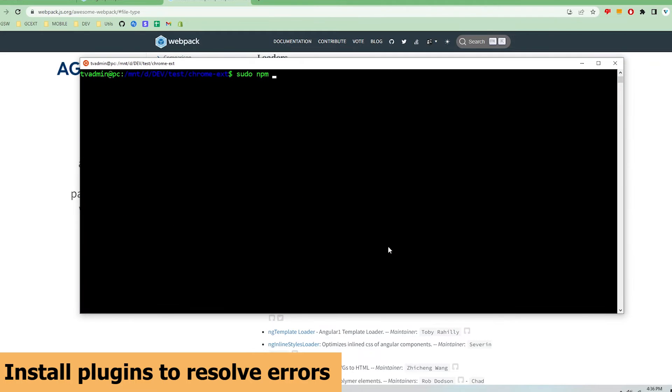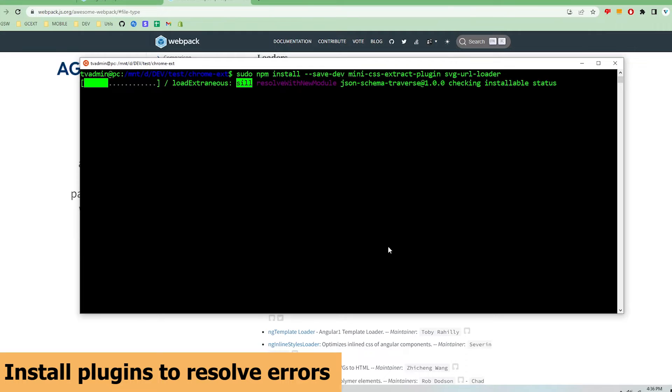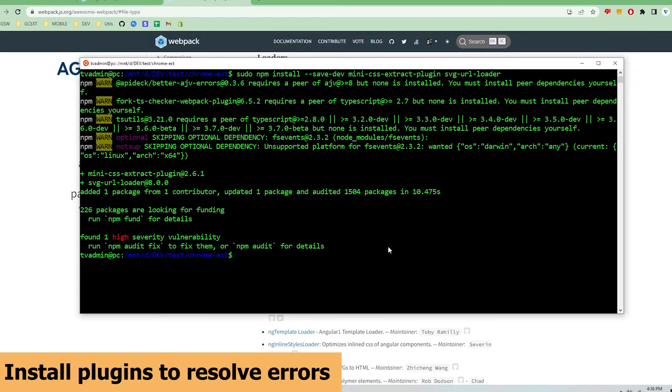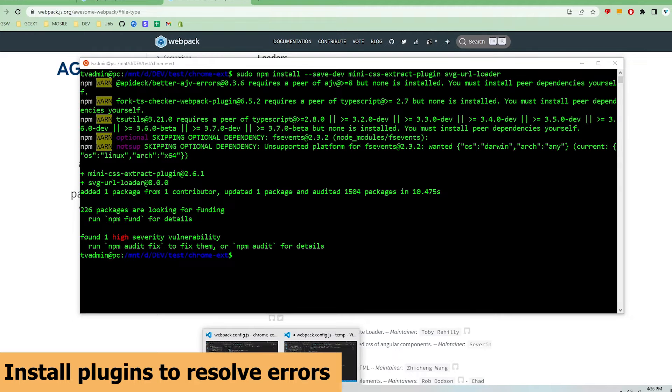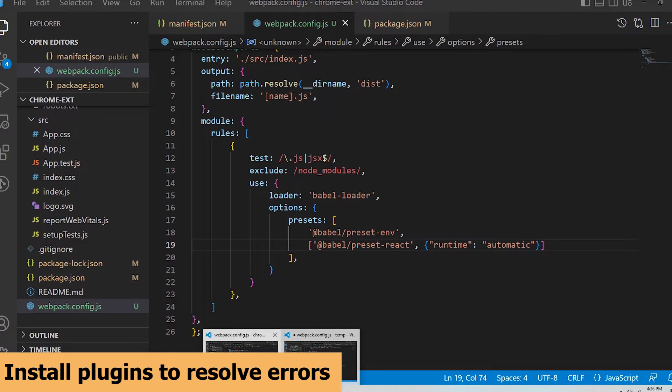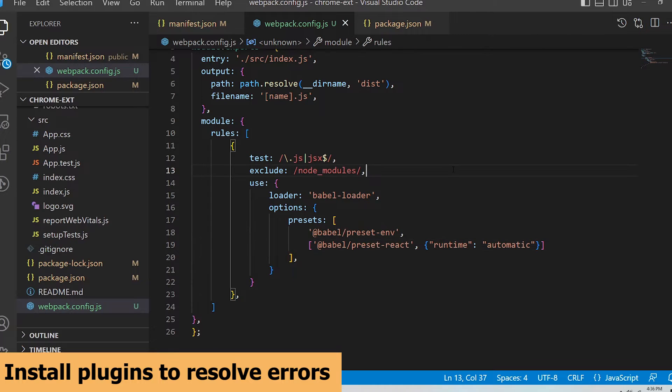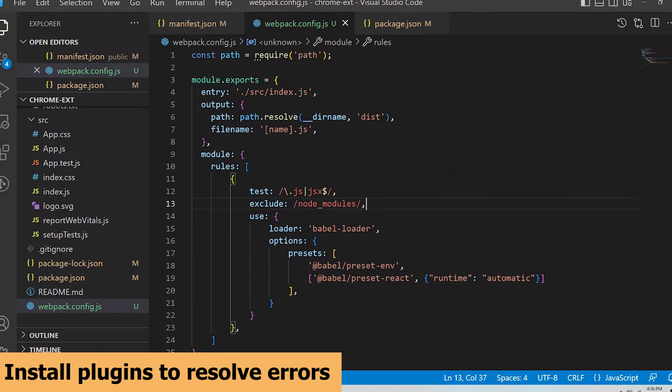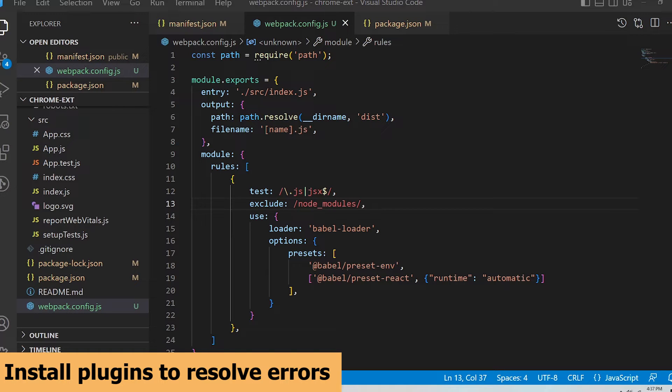I'm going to open up my terminal and run npm install --save-dev mini-css-extract-plugin and svg-url-loader. Once these have been installed I'll need to update my config file. I'm just going to copy and paste some code to configure the plugins. The entire webpack config file will be posted on github and linked in the description for reference.